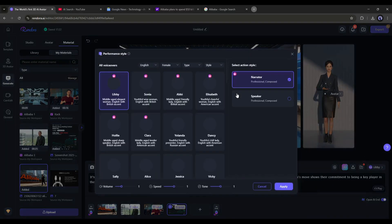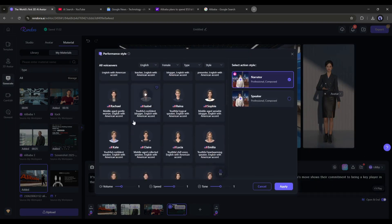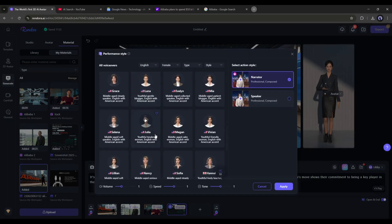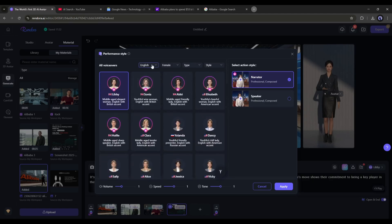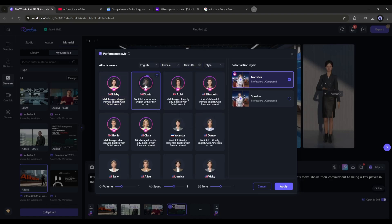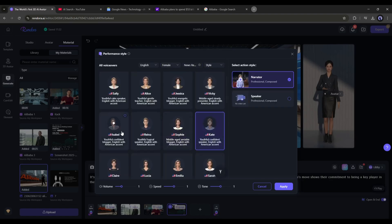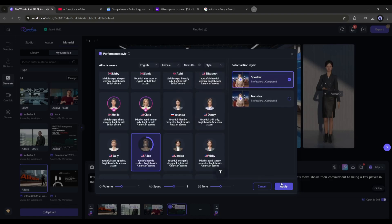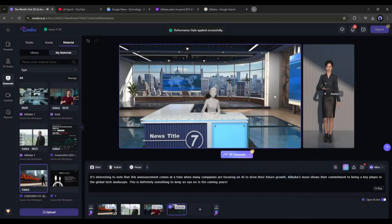Once done, come to the voiceover setting from here. You will find a bunch of options. You can set filters to find the best one. Select the language, gender, type, and style. Now listen to some of them and then choose the perfect one. Once you find the voice model, click on the apply button.